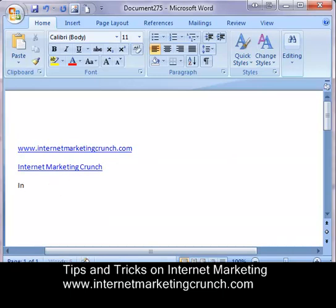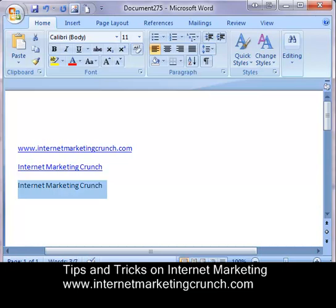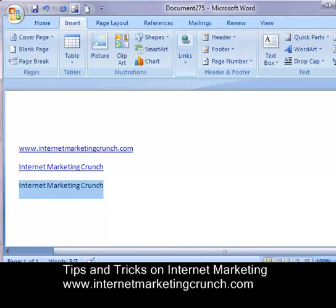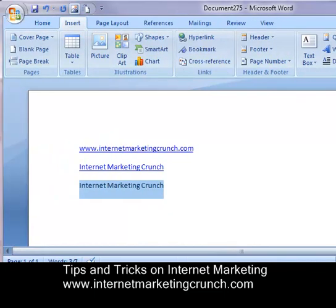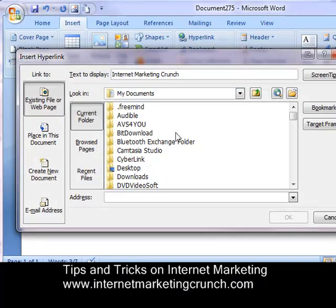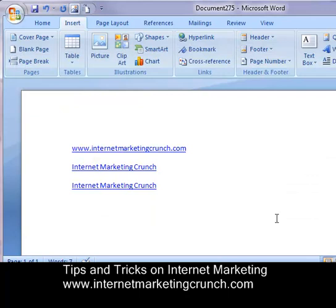Now the second way — the longer way — would be this. Again you're going to highlight the text, but you go into Microsoft Word and click Insert. You'll notice there's a Link option here, and if I make the screen a little bigger it'll show as Hyperlink. You click on it, click Hyperlink, and it opens the exact same screen. Click OK and it'll make it a hyperlink.